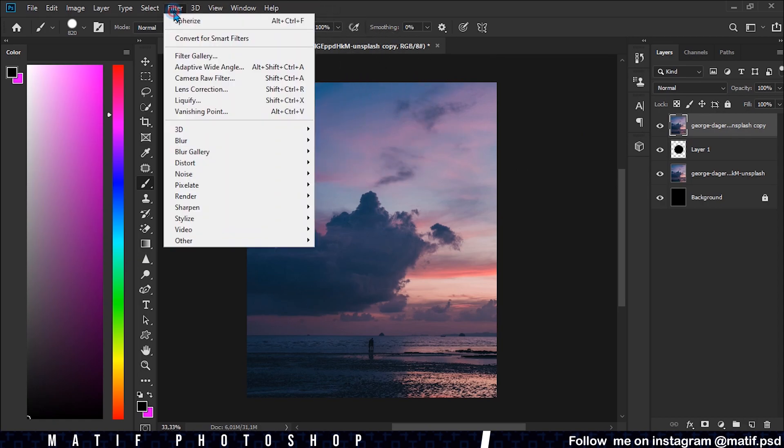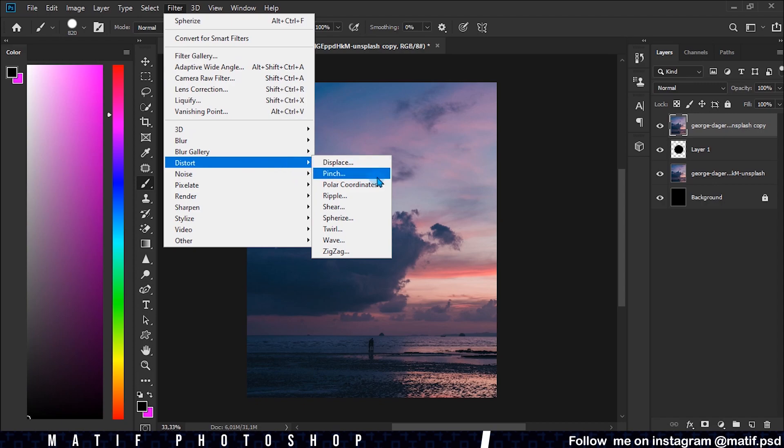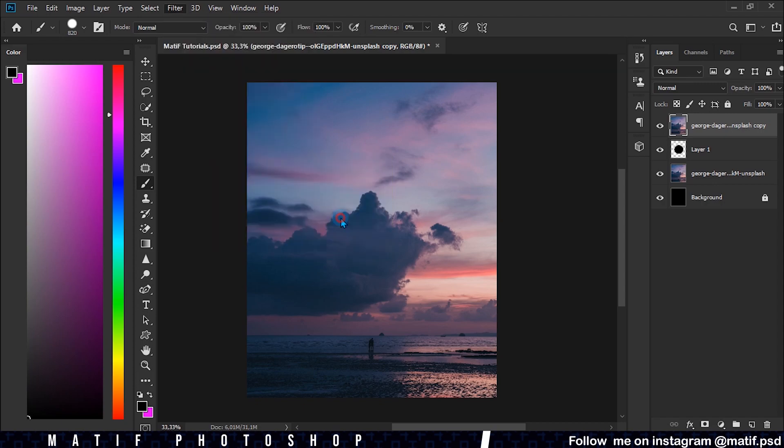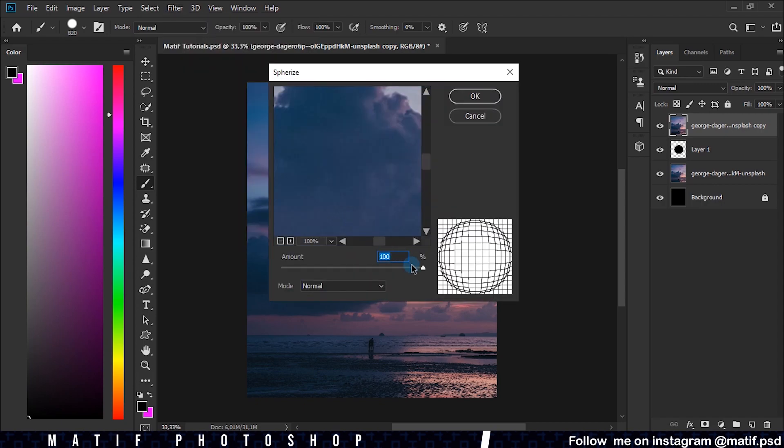Go to Filters, Distort and click on Sphere. Modify the amount to 100 and press OK.